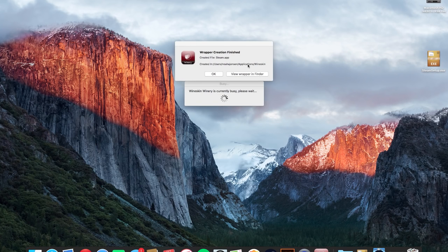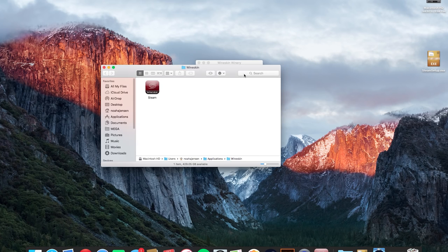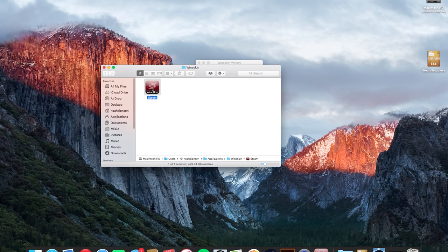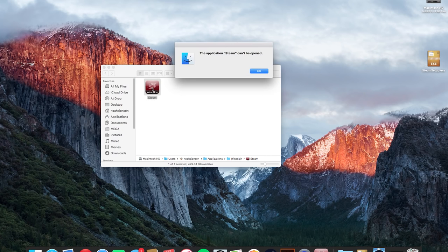Now that it has created the blank wrapper we're just going to hit the view wrapper and finder button and that will open up the steam.app file that we just created and so now we're going to go ahead and double click that to open it.